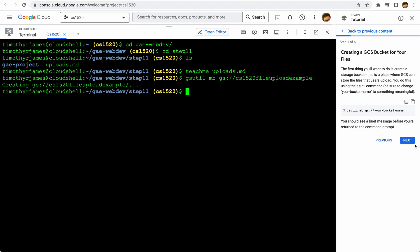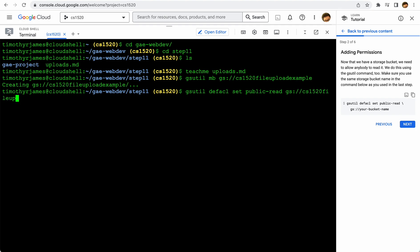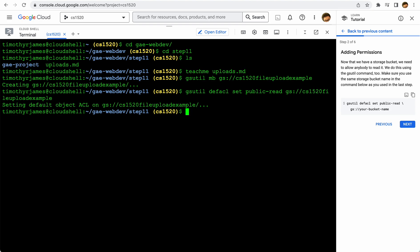Now we can use it, but the next thing we need to do is make it so that when we try to access files there, they can be read. That's actually pretty straightforward. We're going to put that command into the command line and call that cs1520 file upload example. Now we have a bucket where files can be read by the outside world, which is useful — otherwise it would be private and we could only access it within our own project, which wouldn't be very useful for trying to serve files to the rest of the internet.